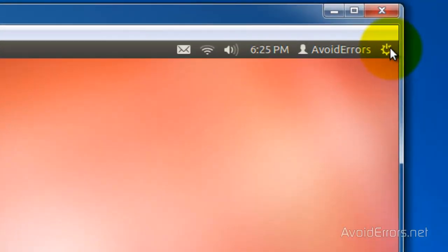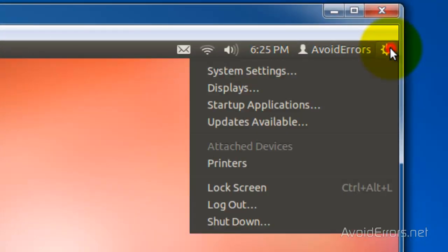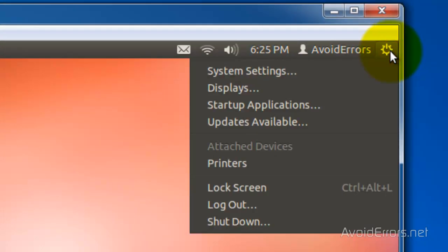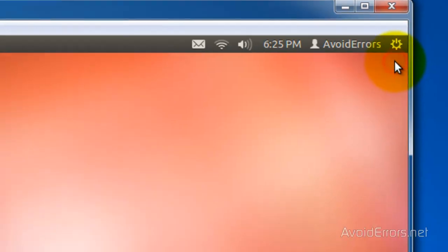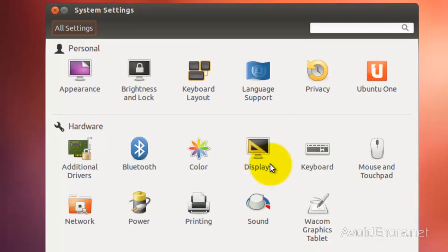Click on the gear icon on the panel and select system settings. In the system settings click on network.